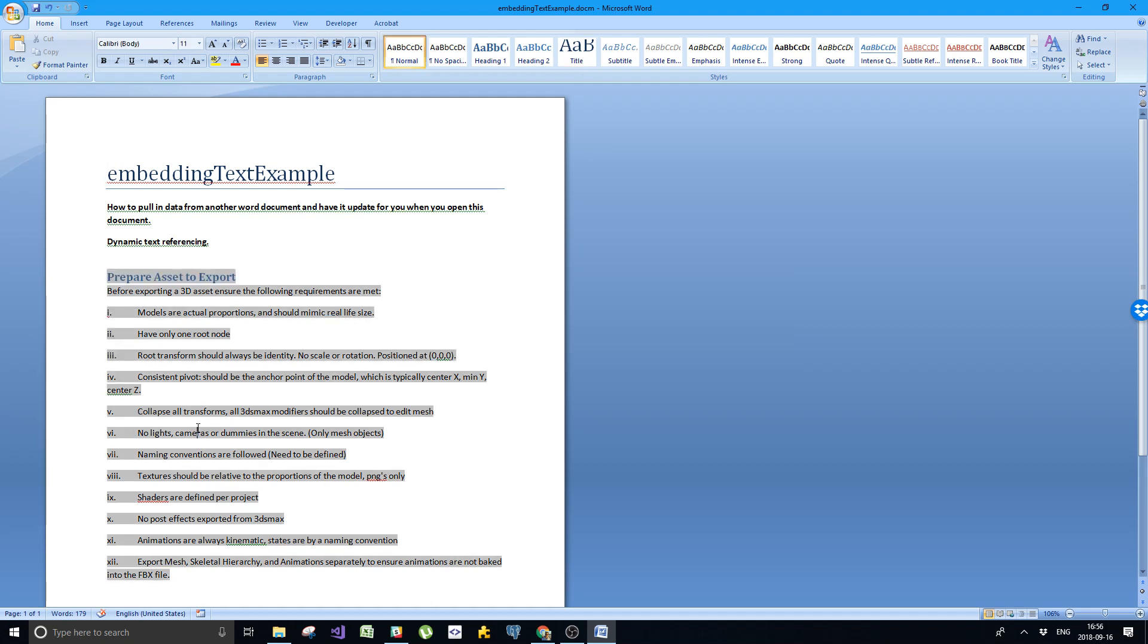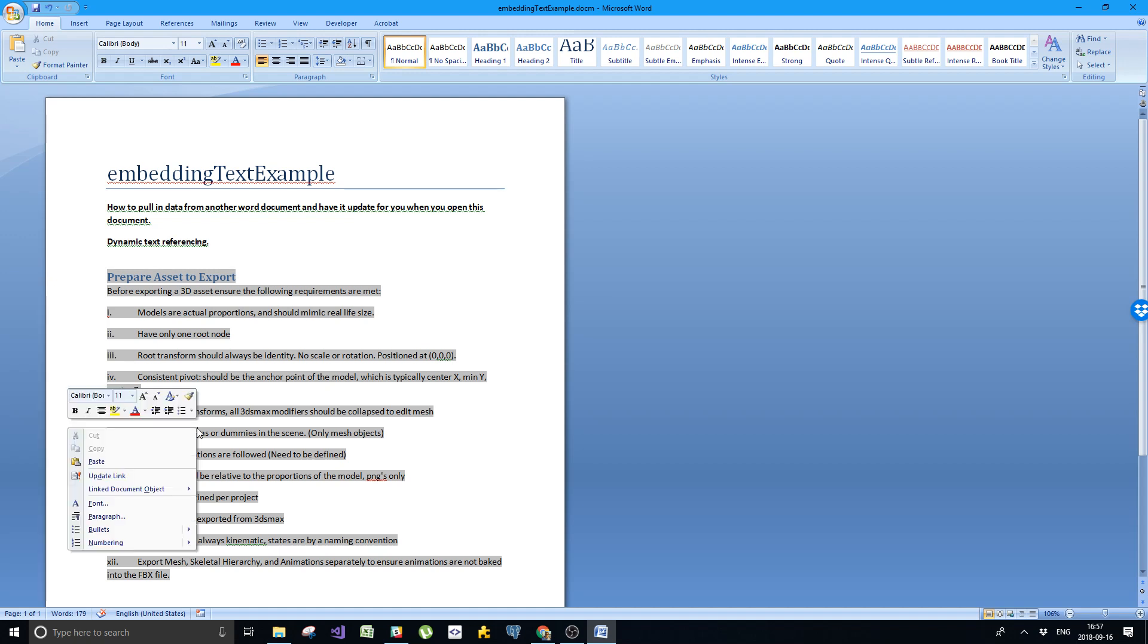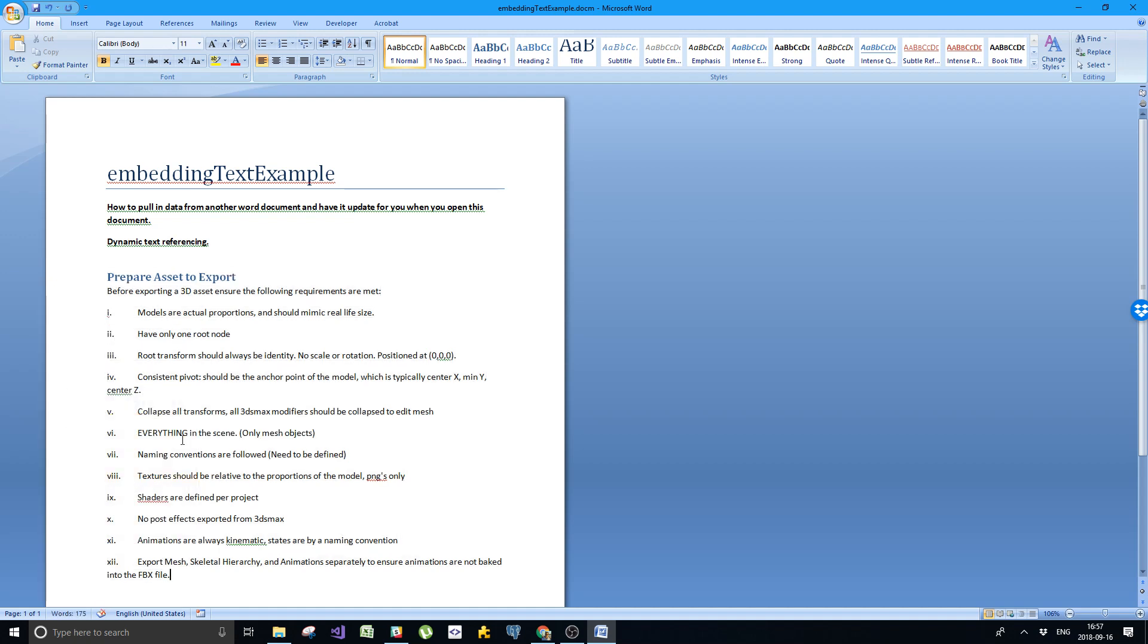Well, because for some reason, the links in text are different than the links from other objects. So if you go in and you hit right mouse click, update link, that works. This is what's different in terms of embedding spreadsheets and diagrams. You have to do that manually. That sucks.